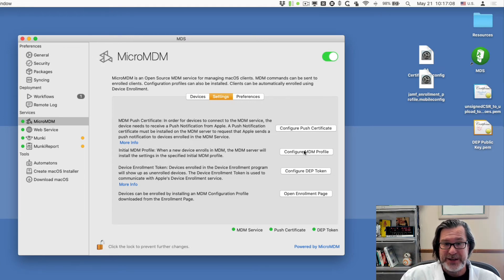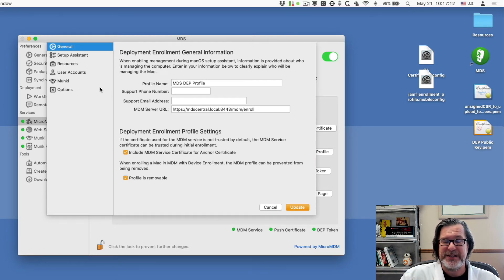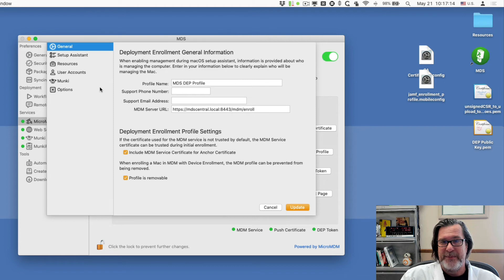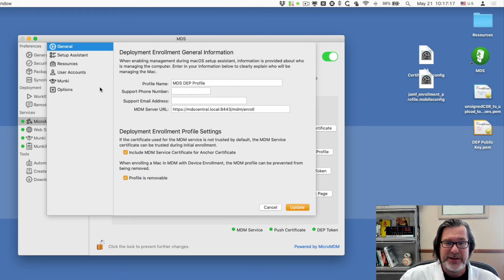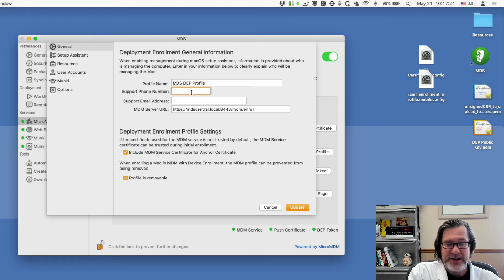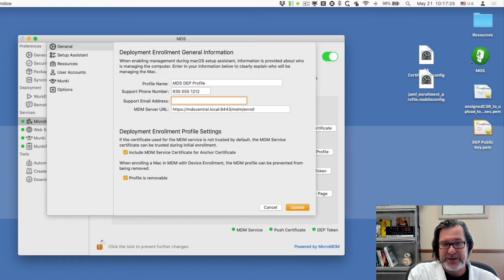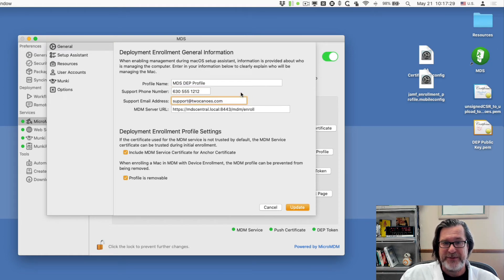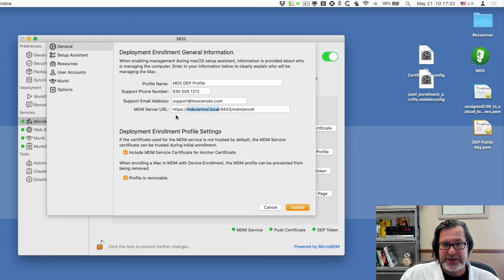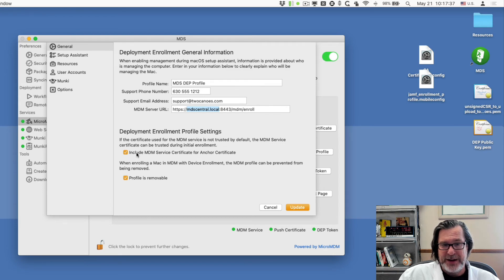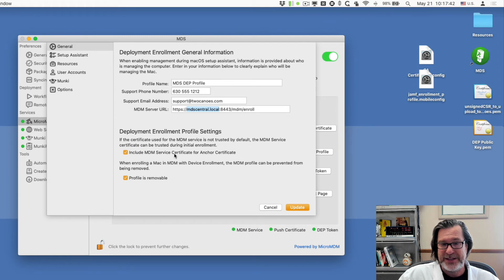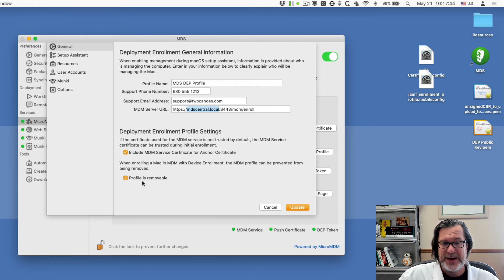So now what we can do is configure the MDM profile. What this MDM profile is, this is the initial profile that a Mac that is enrolled in DEP gets to set it up. So we'll call it MDS DEP profile. We'll put our phone number in and the support email address. Those are all required fields. It's automatically added in the MDS service URL for this machine. So we don't need to do that. It'll include the MDM service to trust it. So this is a nice feature to be able to do that.